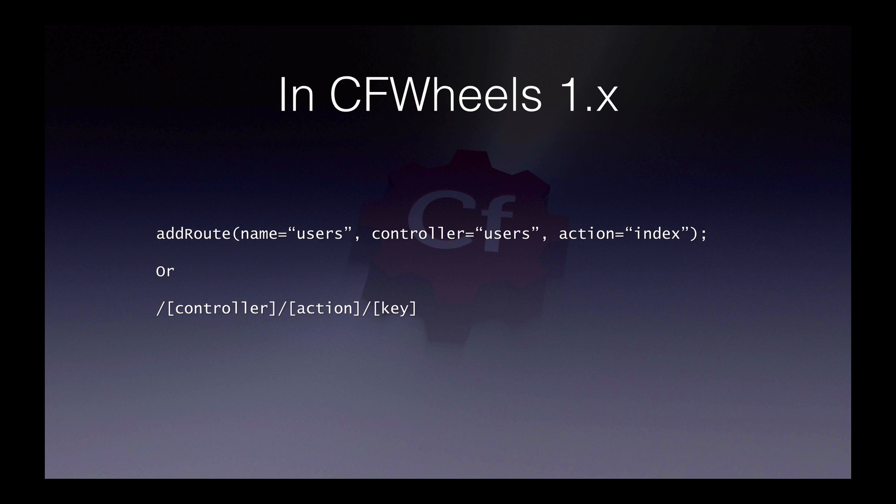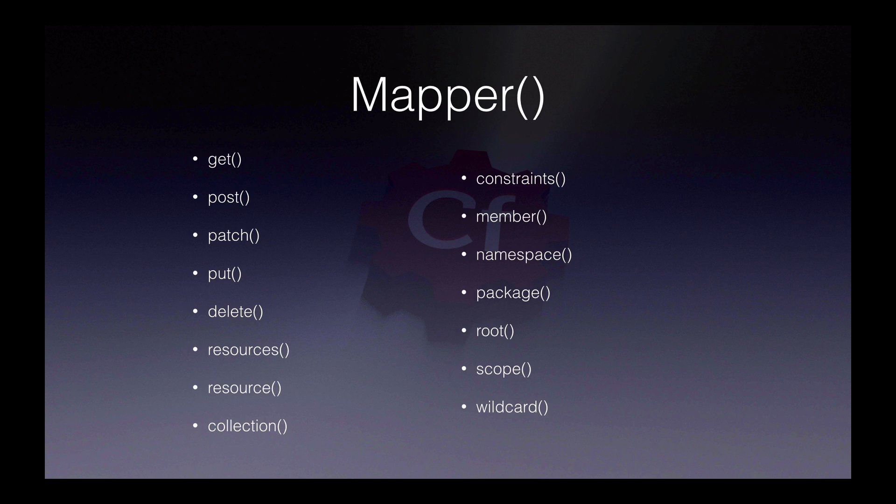In Wheels 1, you might have had quite a lot of routes using the addRoute call, or you might have fallen back to the standard controller action key defaults in Wheels. The first thing to note is that addRoute has been completely replaced by a new system called Mapper.